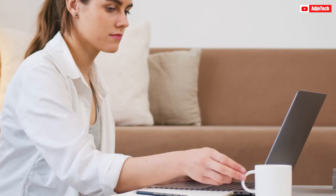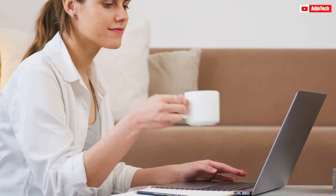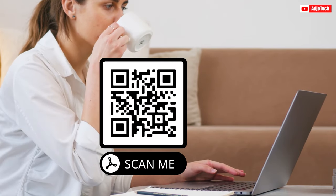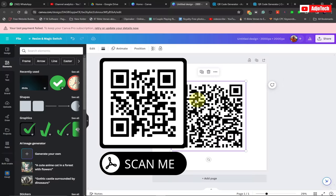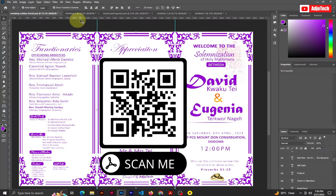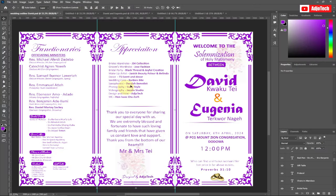Once again, welcome back to my YouTube channel. In today's tutorial, I'm going to show you how to create a QR code of a PDF file. So this is a QR code and basically what I did was I created...